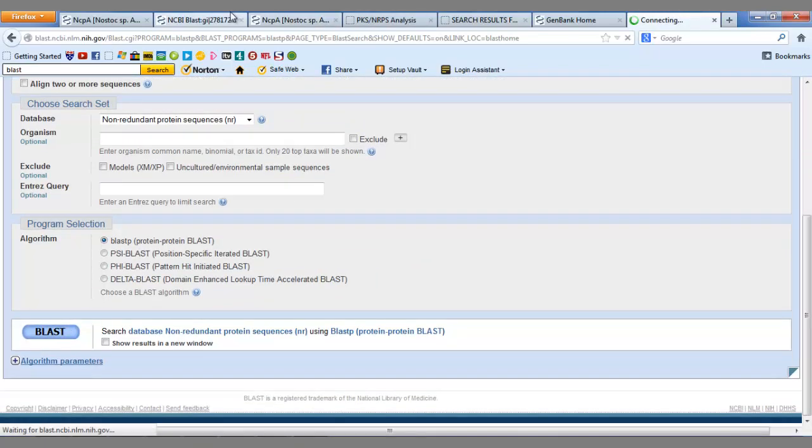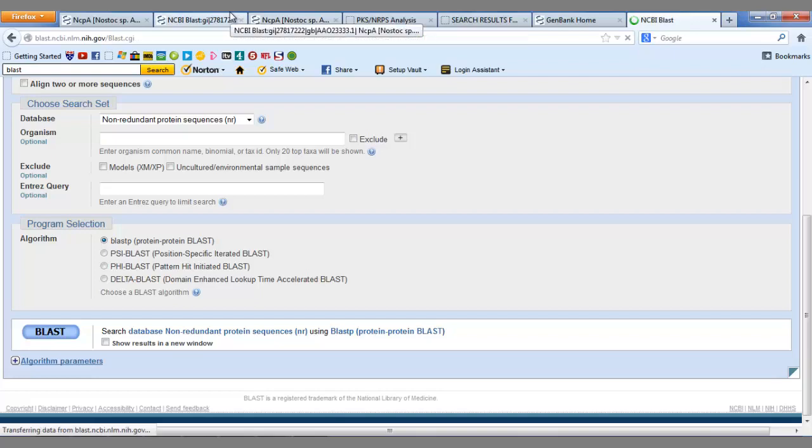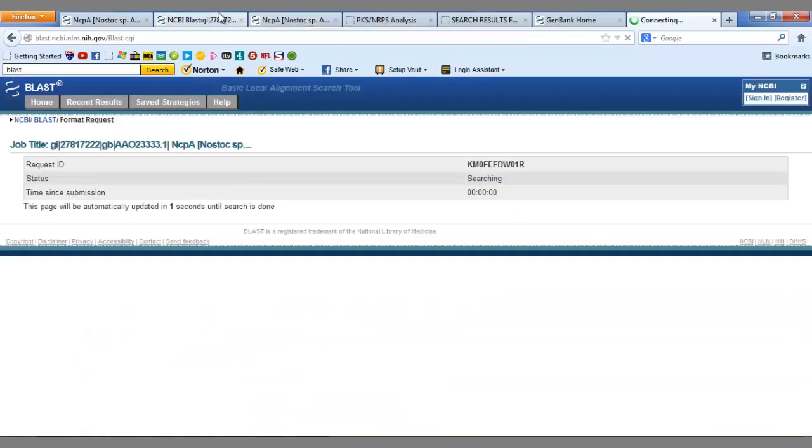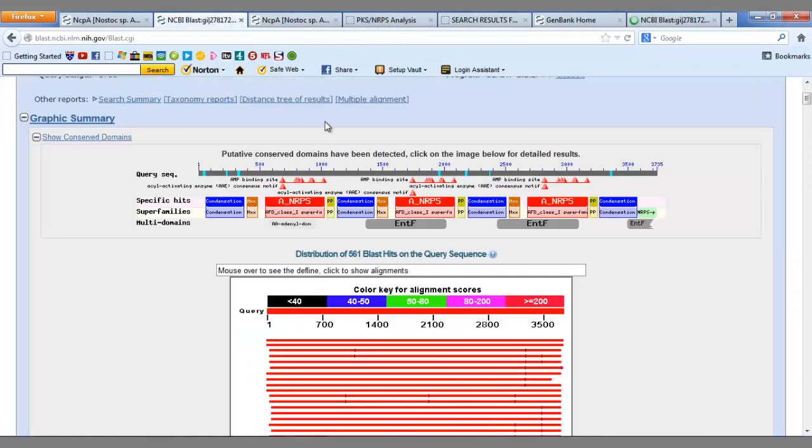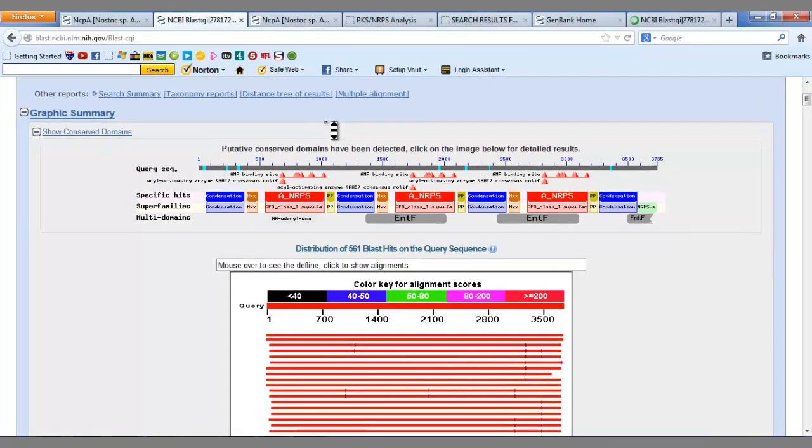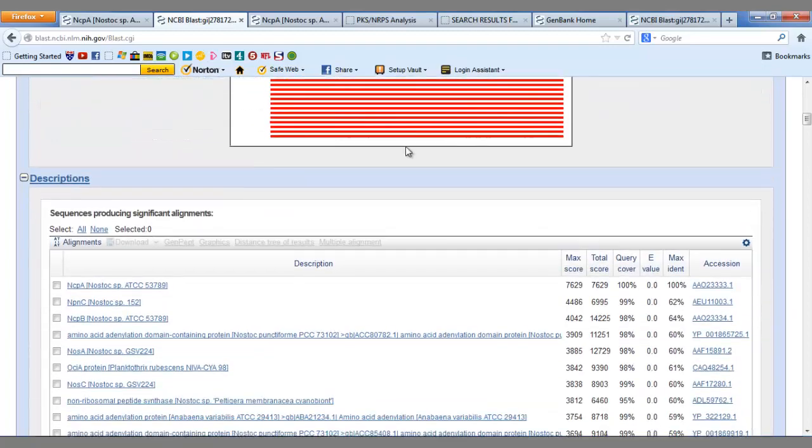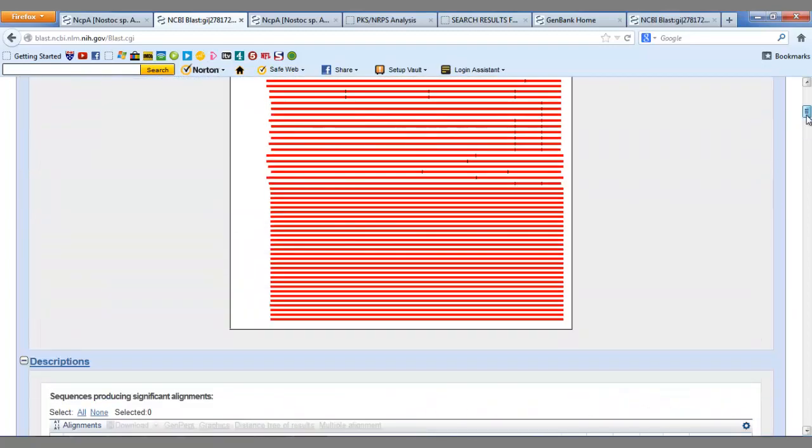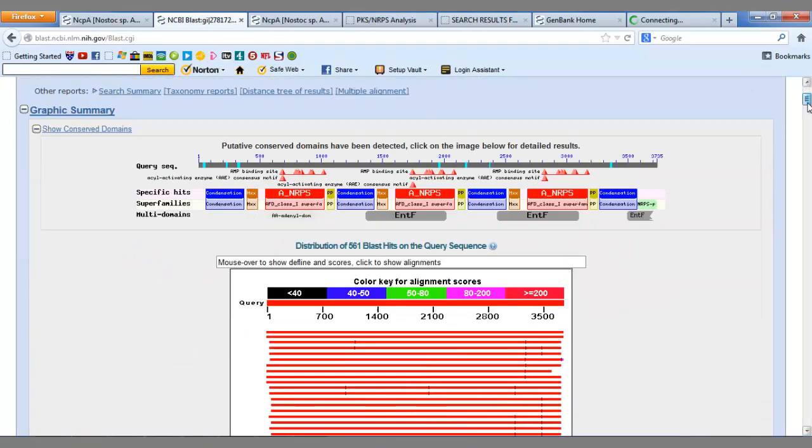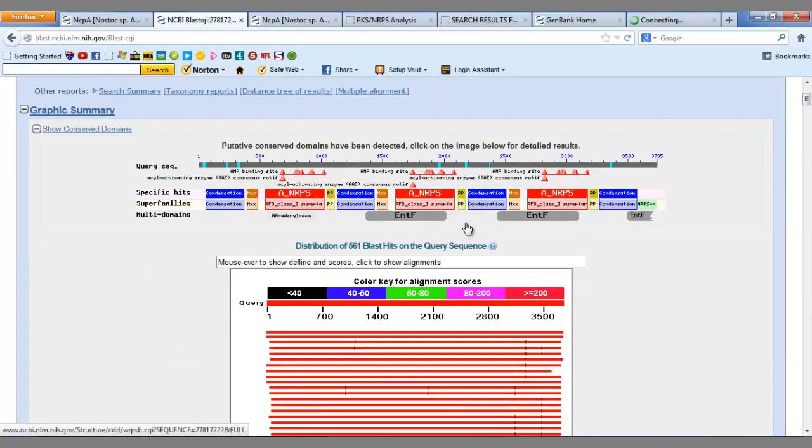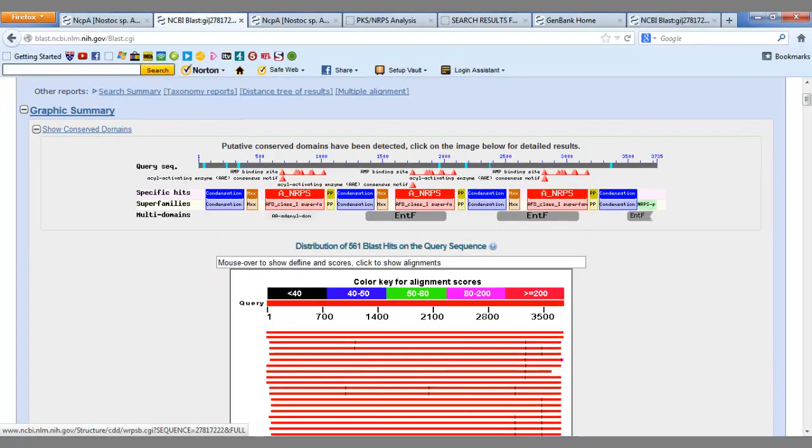After blasting the sequence, we come to a page that looks like this. We are given a lot of information, but we shall focus on the visual results. We can see that BLAST has found the exact components from the highlighted region in Artemis, shown next to specific hits.